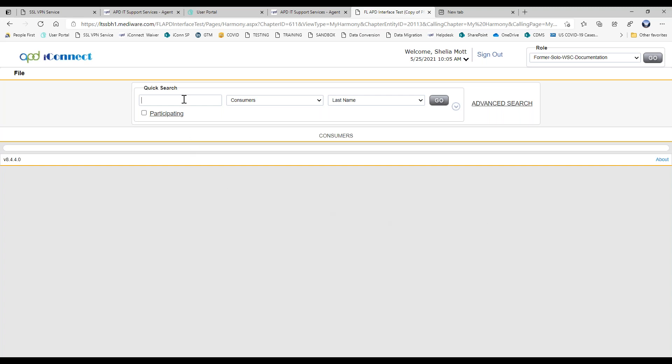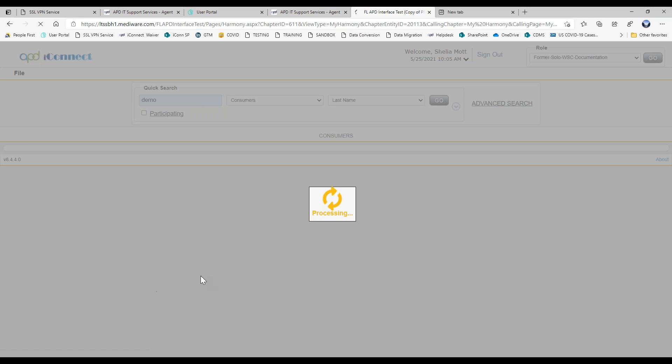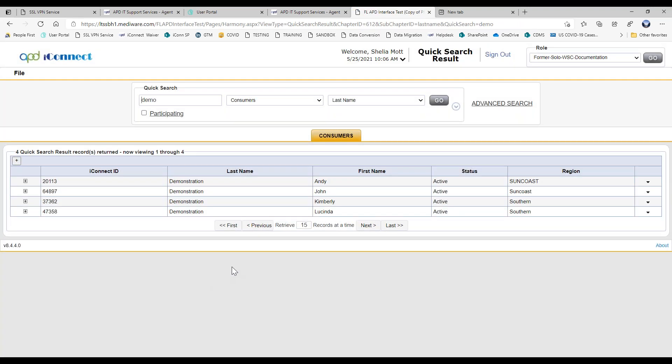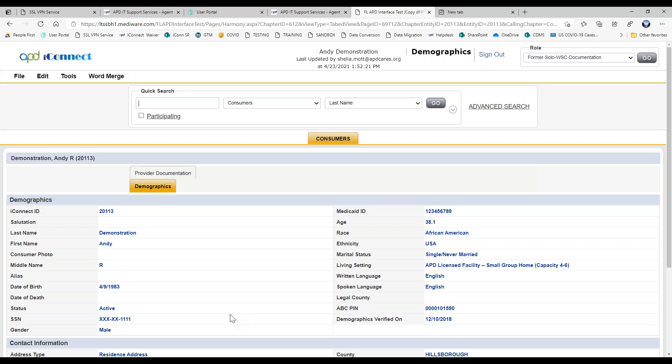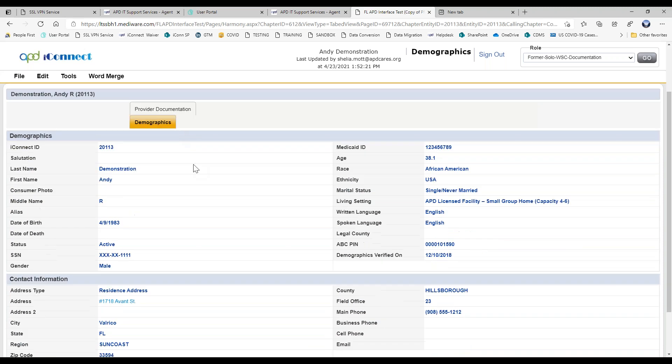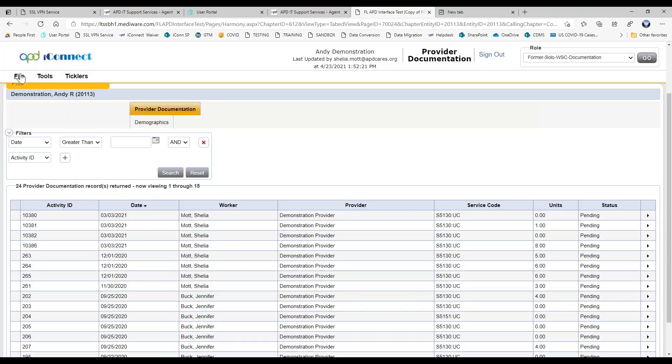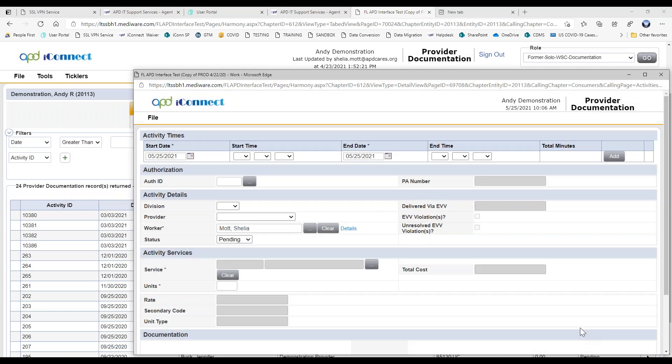So let's go ahead and do a search for our consumer. We're going to work with Andy demonstration today. So let's open Andy's record. And again, you can see because this role is designed for one specific function, you don't see any of the tabs. You can't edit Andy's demographics. You can see Andy's demographics, but that's it. You can go to the provider documentation screen and do file, add provider documentation.